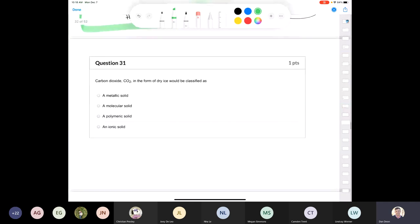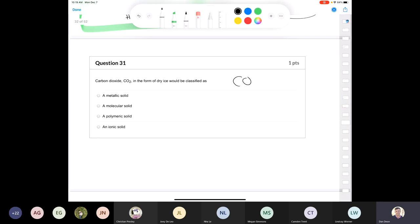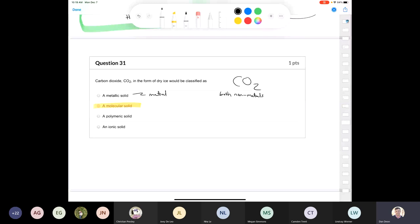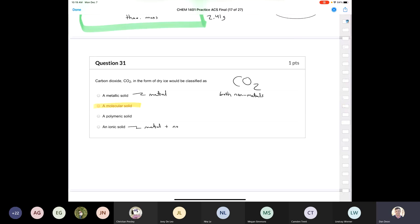Question 31: carbon dioxide in the form of dry ice would be classified as? A metallic solid is made from a metal; carbon dioxide is made from two non-metals. A polymeric solid is a polymer, and CO2 is not a polymer. An ionic solid is made from a metal and a non-metal. Carbon dioxide is just a molecule, so it's a molecular solid.